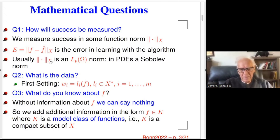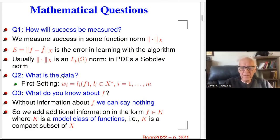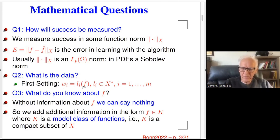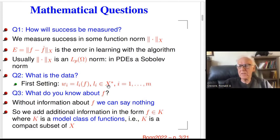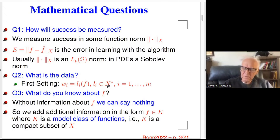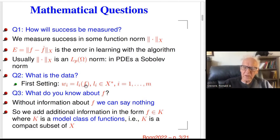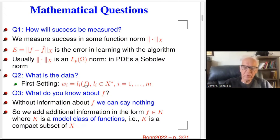The second question is: what can you tell me about the data? I'll assume linear data — that is, the data provided are linear functionals applied to f. Initially I'll assume these linear functionals come from the dual of the Banach space X, and later we'll weaken this assumption. Think of these as inner products, point evaluations, or similar measurements of f.